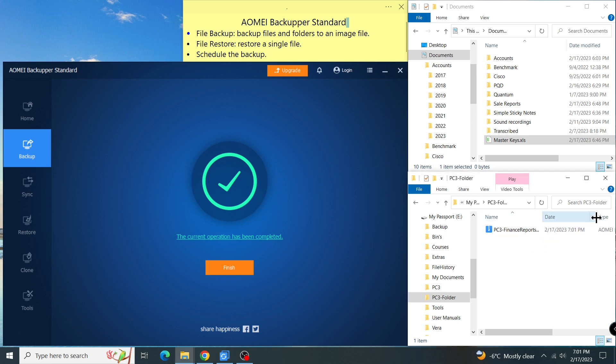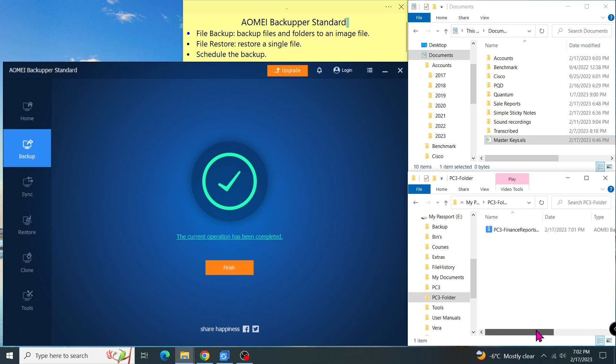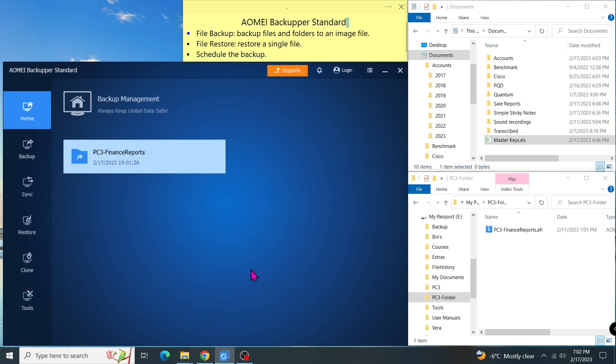For those who don't want to keep it in a single image file like this, you can use the file sync tool. It is similar to the file backup tool, but it keeps the exact copy of the original structure, meaning two folders and one file in the destination. Please see my previous video on how to use file sync.